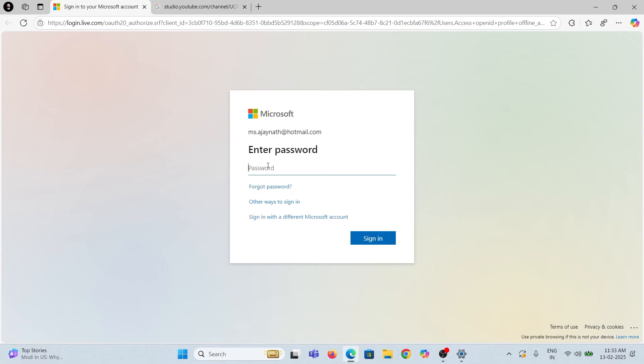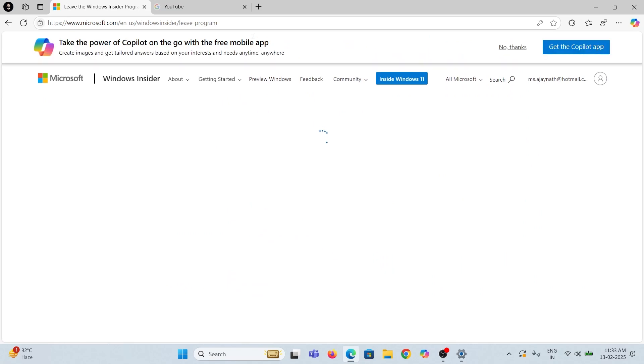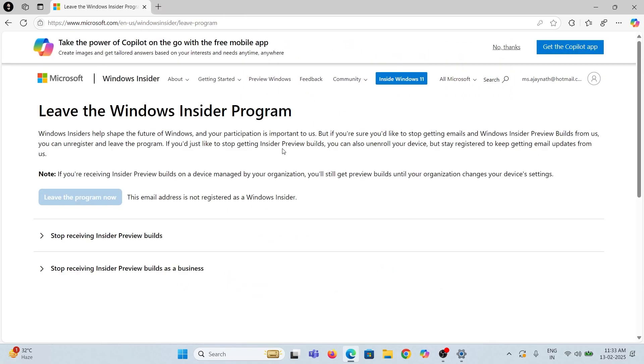Then log in with your Microsoft User ID and password, which was already used to register your genuine Windows 11 OS. After logging in to the Insider program, click the Leave Program Now button to deregister from the program.